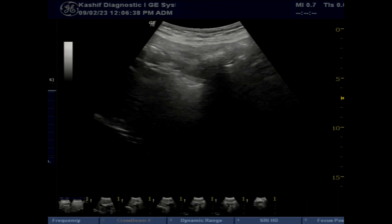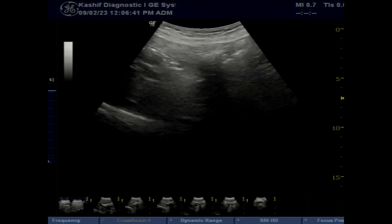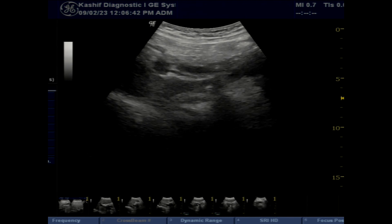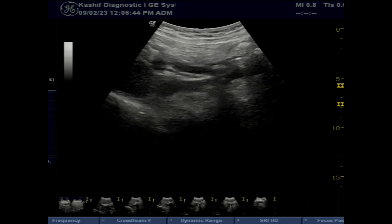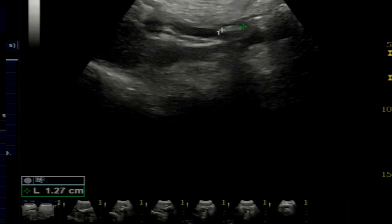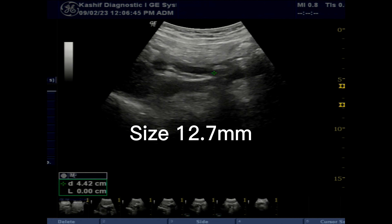If you are not confident about the CBD, open the color Doppler to differentiate it from the portal vein, as the CBD has no blood flow. A stone in the distal end of the CBD can cause pancreatitis.